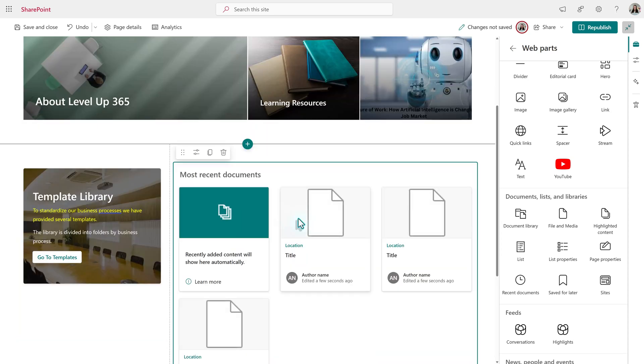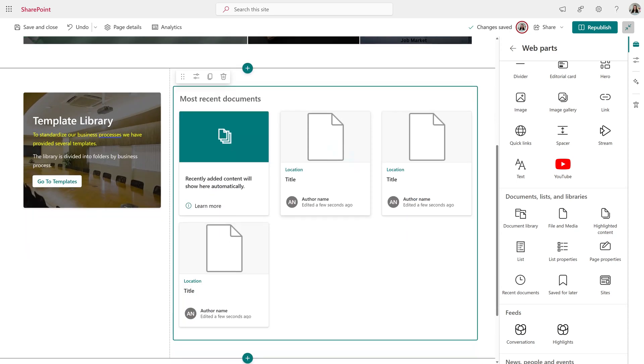Right now, there are no files showing because this is a new site and I haven't added any yet. But on your site, you may just see a bunch of random documents. To narrow it down, we need to adjust the properties first.